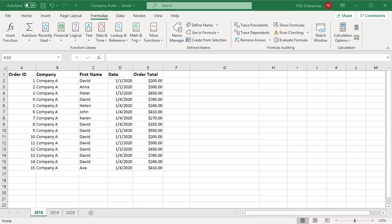Using the Name Manager, you can easily create, edit, or delete defined names. You can only edit table names. You can find names with errors, confirm the values and references of names, view or edit descriptive comments, and determine the scope.